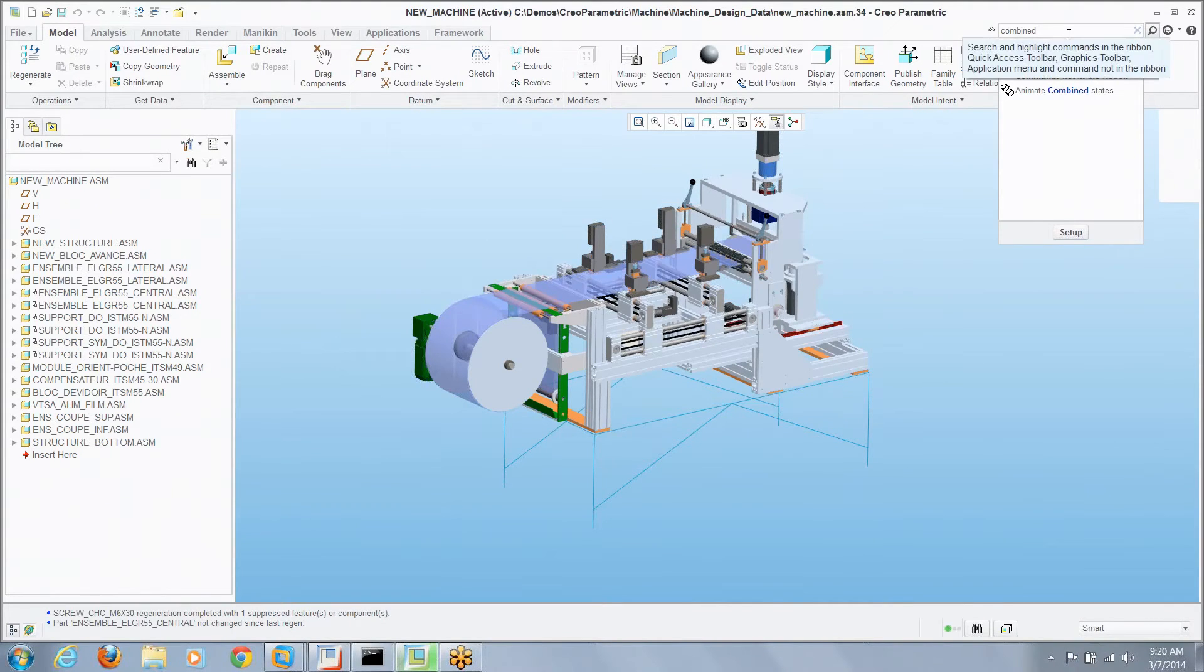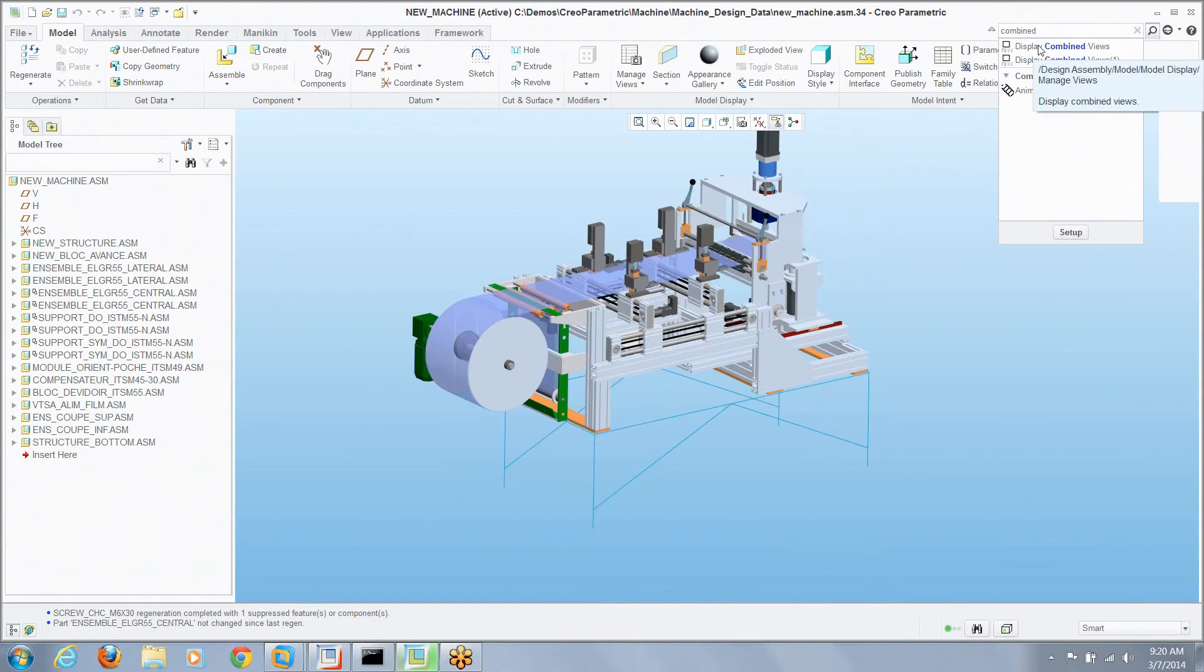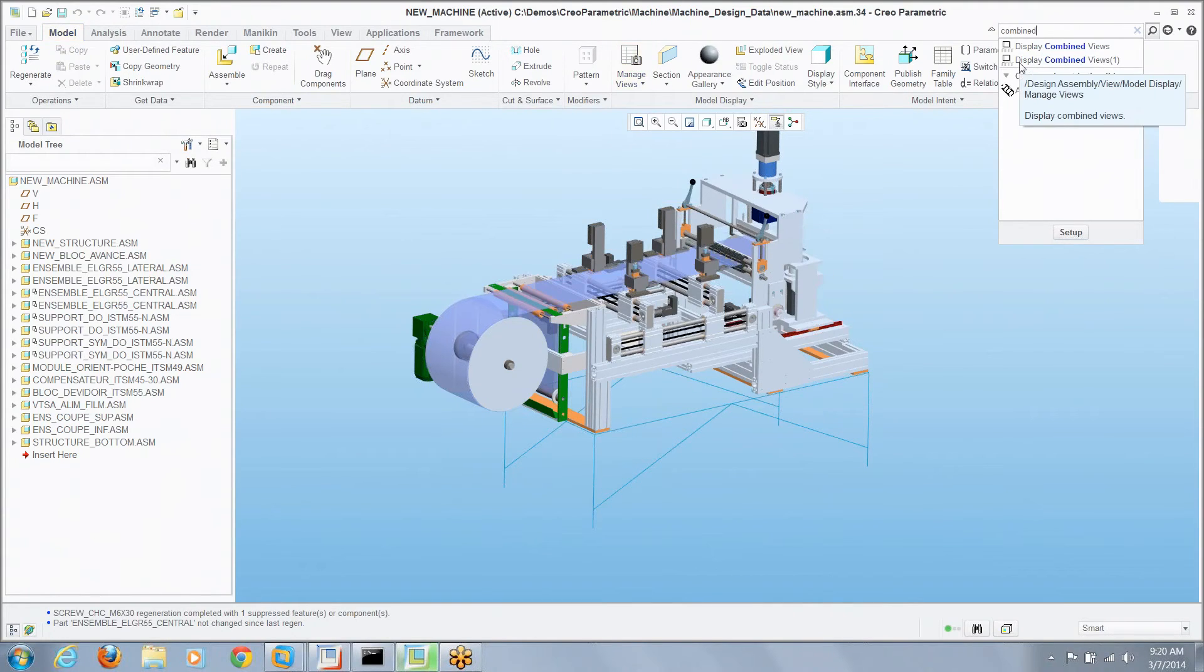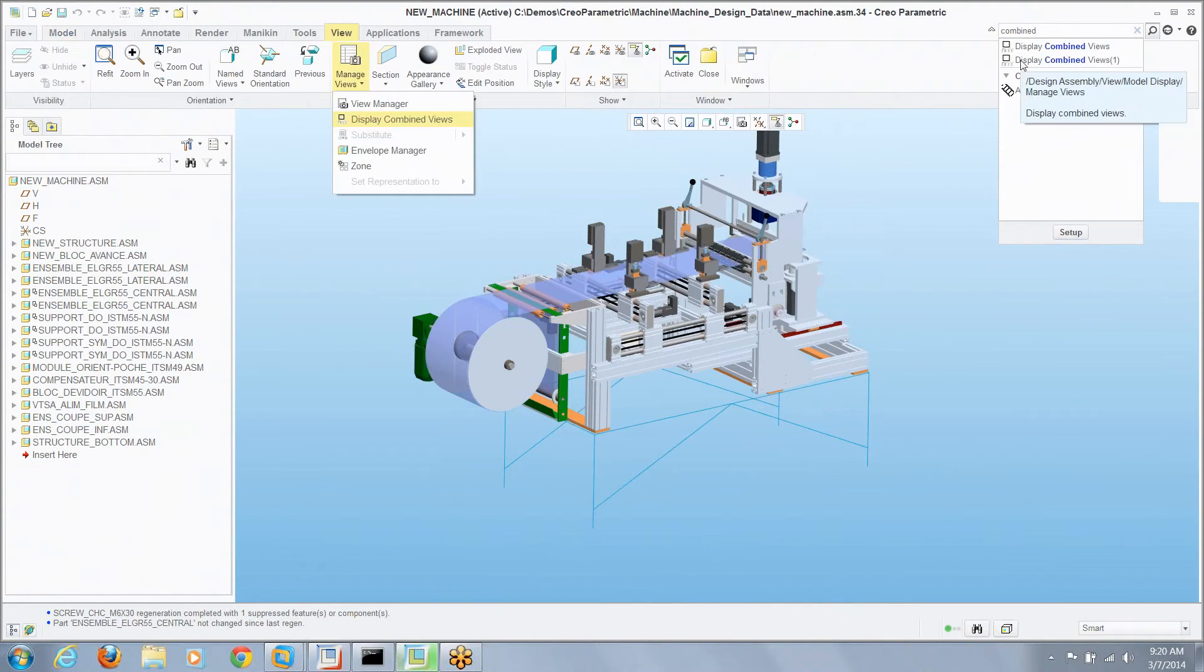And lo and behold it shows me hey is this what you're looking for? If I place the mouse over that command it'll highlight on the screen as well and we can see hey not only is that command one place it must be somewhere else as well. Oh sure, it's under the view tab.